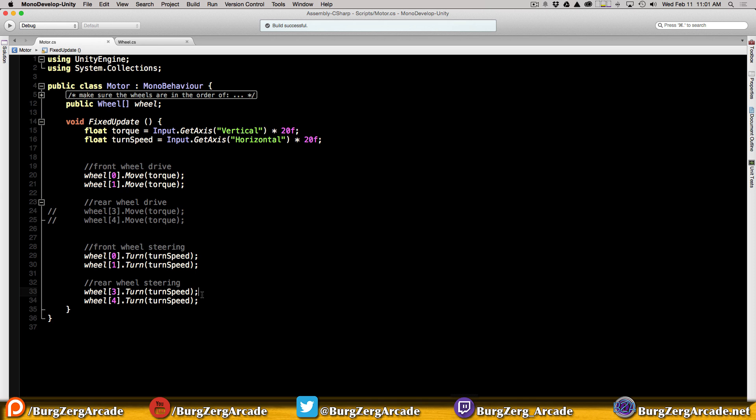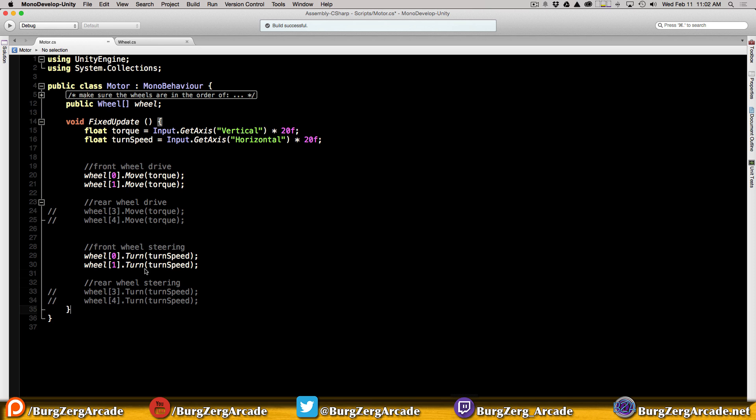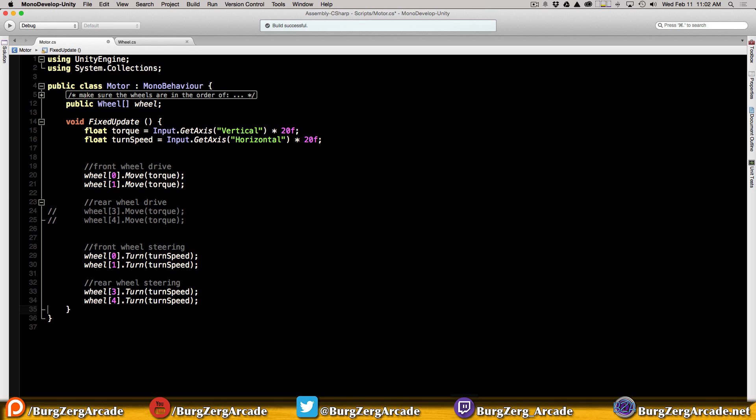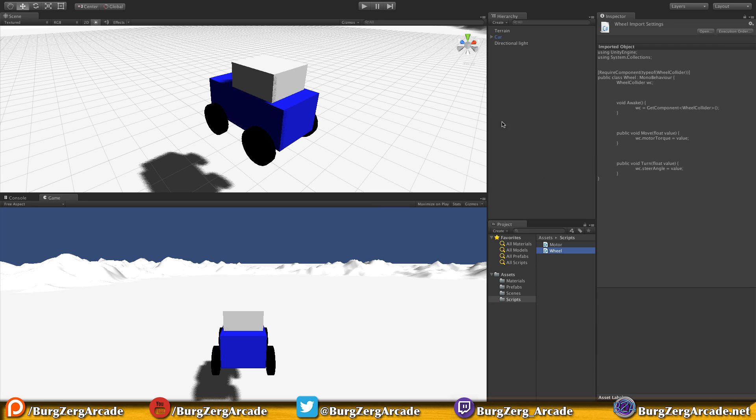I'm breaking it up into sections because later on I'd like to have it as an option where you could have front wheel drive, rear wheel drive, or all wheel drive. I'm not sure if I'll have enough time this month to get to it, so for now I'll just comment out the rear wheel steering. Quick tip: if you highlight lines and hit command slash or control slash, it'll comment those out for you.